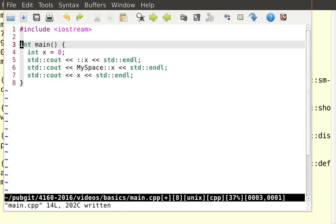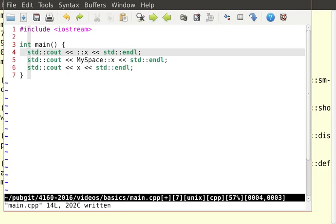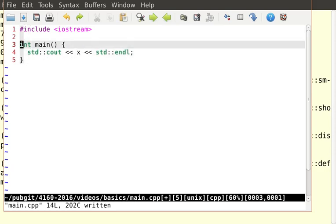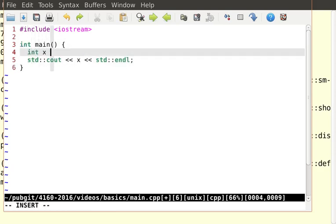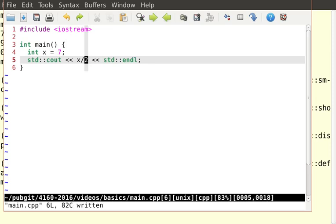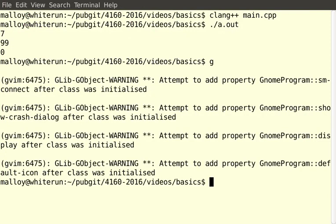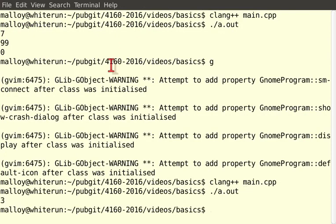Now let's talk about integer division. If I have int x = 7 and print x / 2, what will I get? The answer is 3, not 3.5, because when you divide two integers you get an integer — 7 divided by 2 is 3.5, but we truncate to get 3. Compiling and running confirms: we get 3.